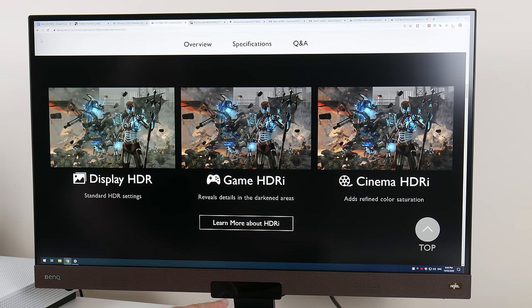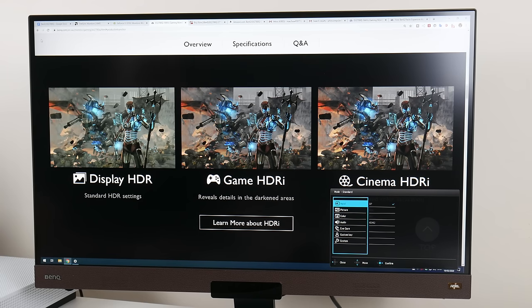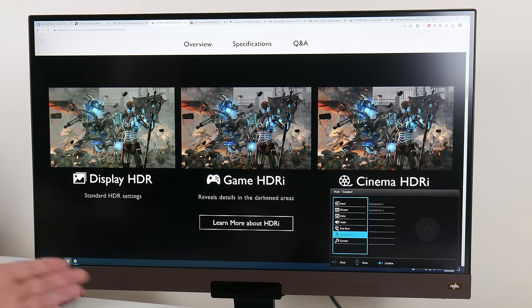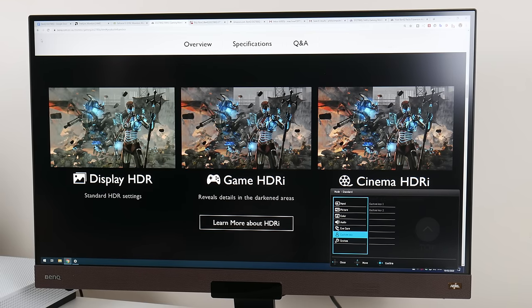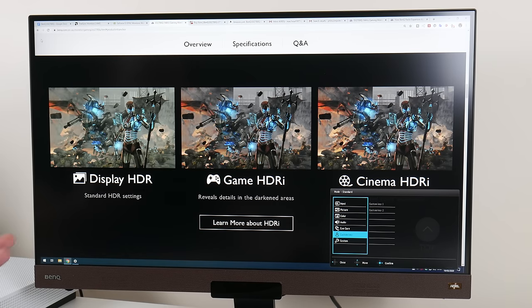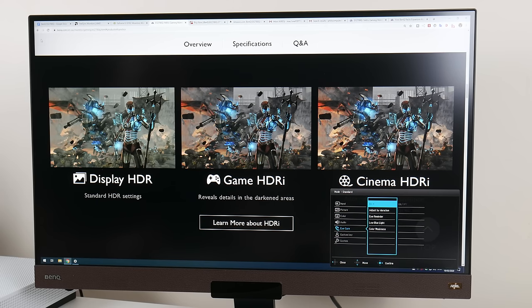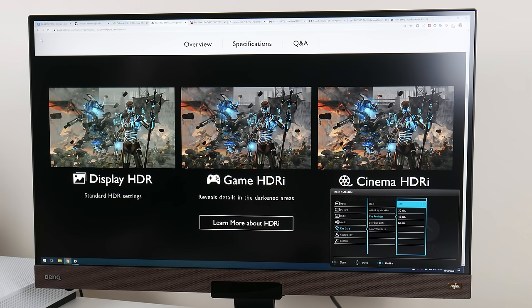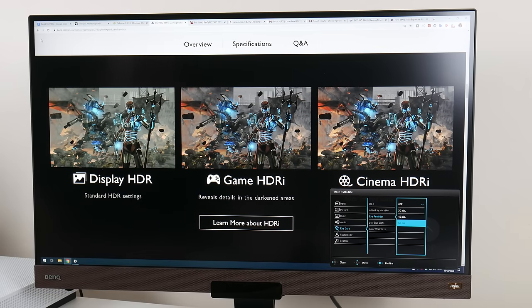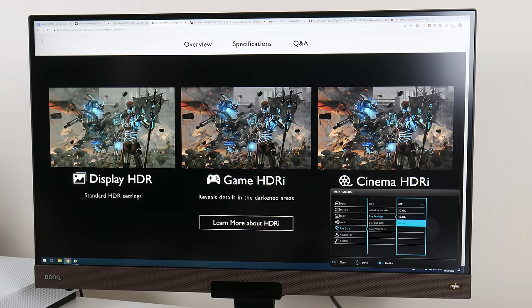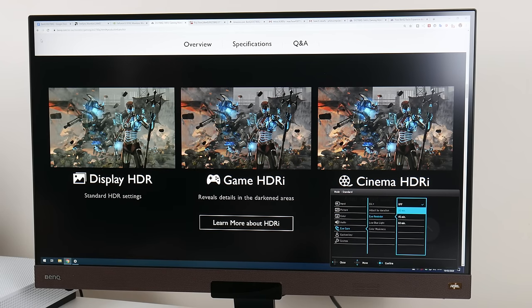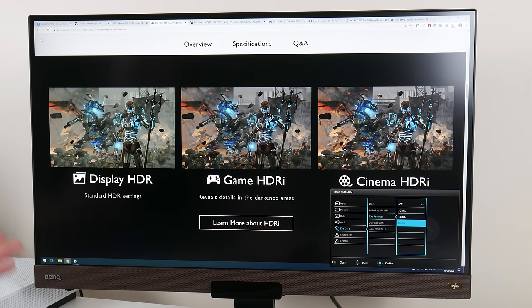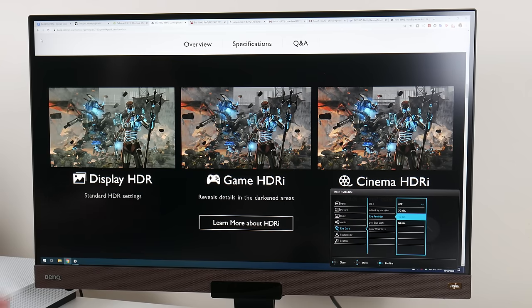So next we're going to talk about what is going on down below here on the monitor. The monitor has a couple of sensors built in. It has a sensor for the infrared remote control, then one which is a proximity sensor. Under eye care, eye reminder, you've got options for 30, 45, and 60 minutes. Basically the proximity sensor detects if you're sitting in front of the monitor, and if you're sitting for a certain amount of time, a message will pop up and remind you to rest your eyes.